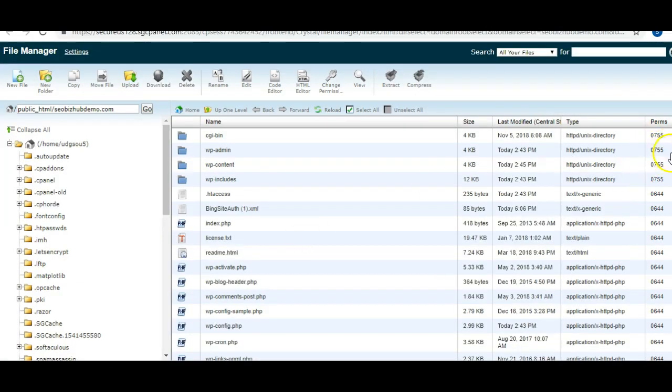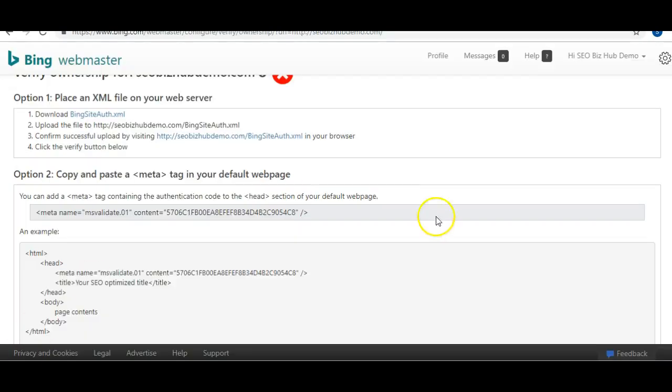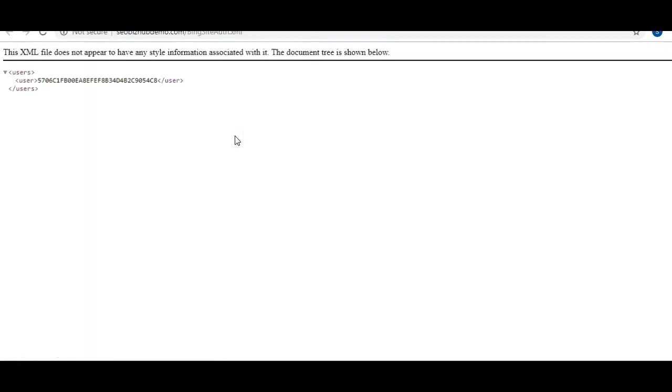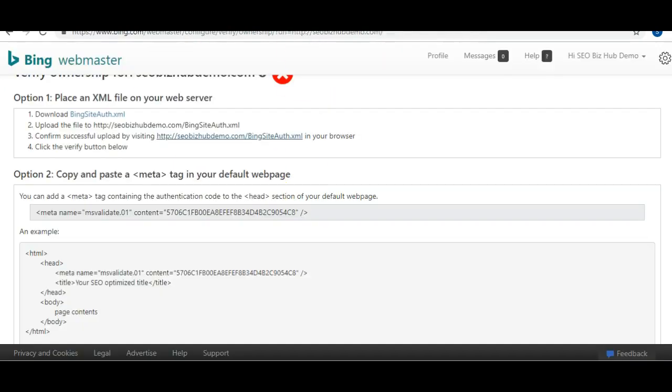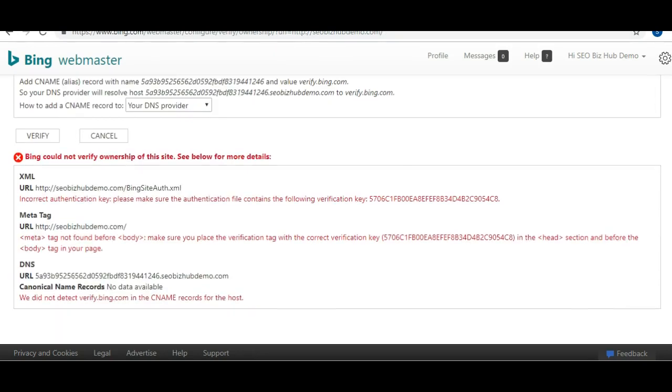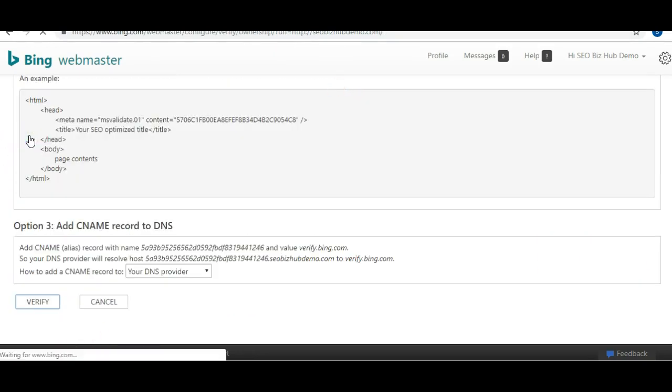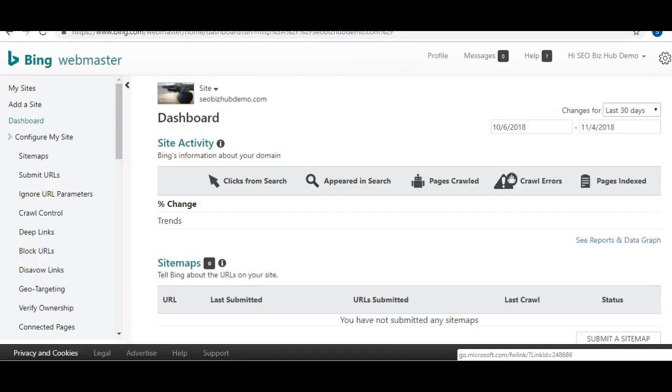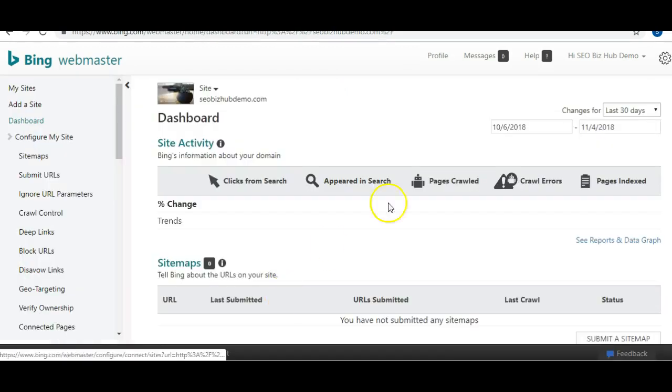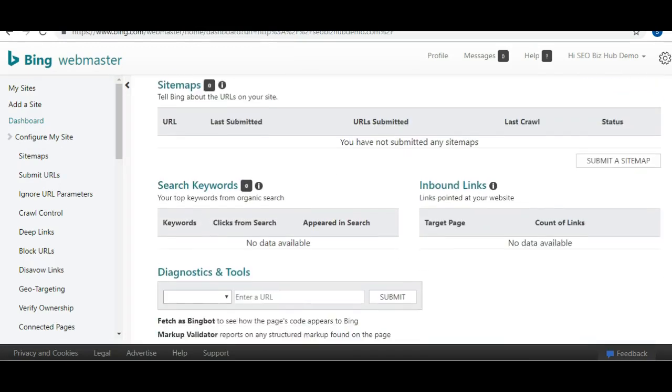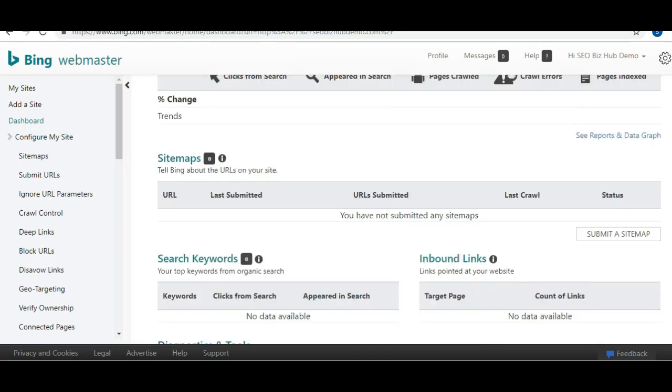And you should see it downloaded. Here it is. Now let's go back to Bing and just make sure it has verified. Okay, we're back on Bing. What we're going to do is make sure it loads, make sure that meta tag is showing up. Let's click Verify. Now you should verify, and now it takes you to your actual Bing dashboard.